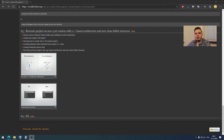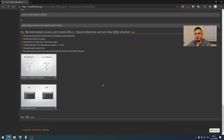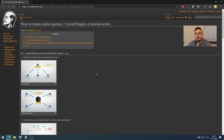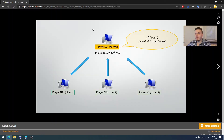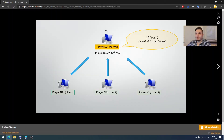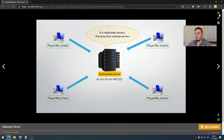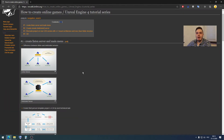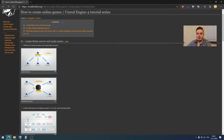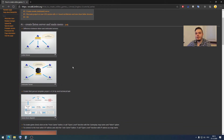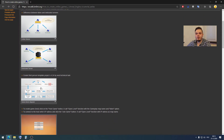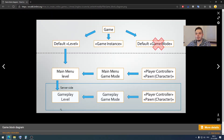Welcome to my third episode of the Unreal Engine 4 online games tutorial series. In the previous episodes we talked about the difference between listen and dedicated servers. In the first tutorial we created a listen server and in the second tutorial we created a dedicated server using a technical task.